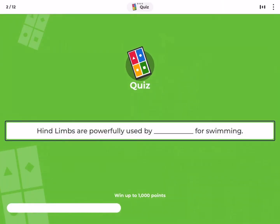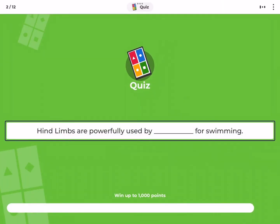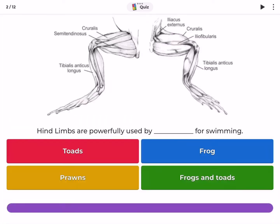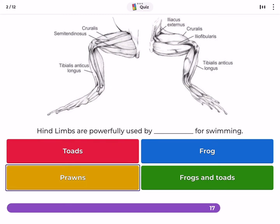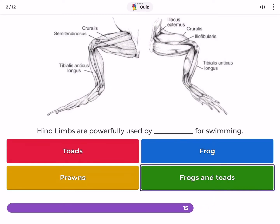Hind limbs are powerfully used for swimming by — toads, frog, prawns, or frogs and toads?